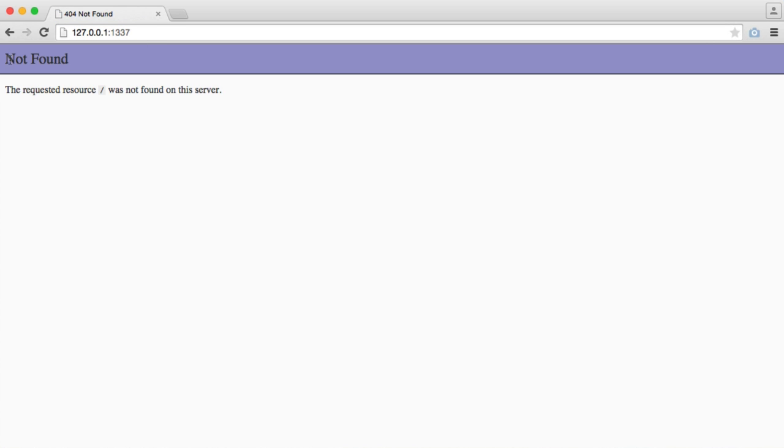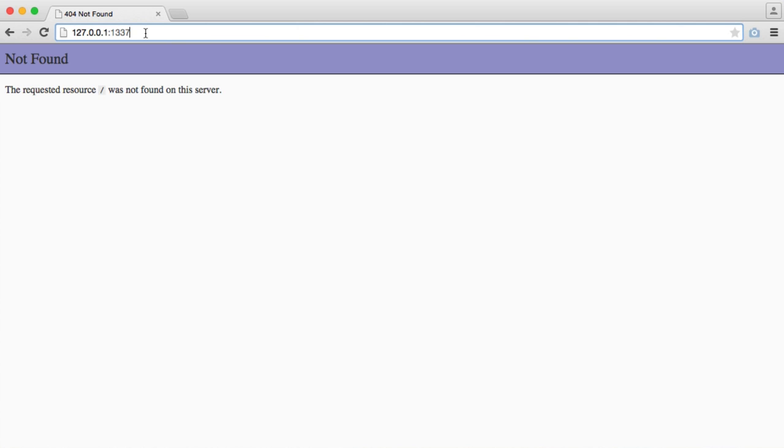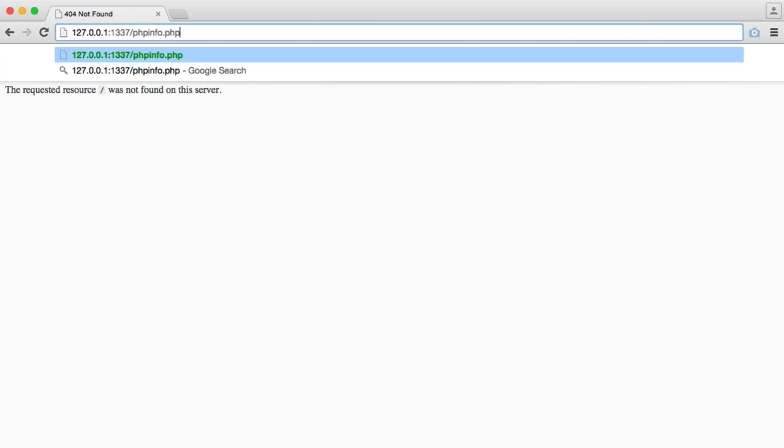You can see here we get a not found error because we're currently accessing the root directory which at the moment doesn't have an index.php file, so it's not going to be served. So we need to manually hit phpinfo.php.